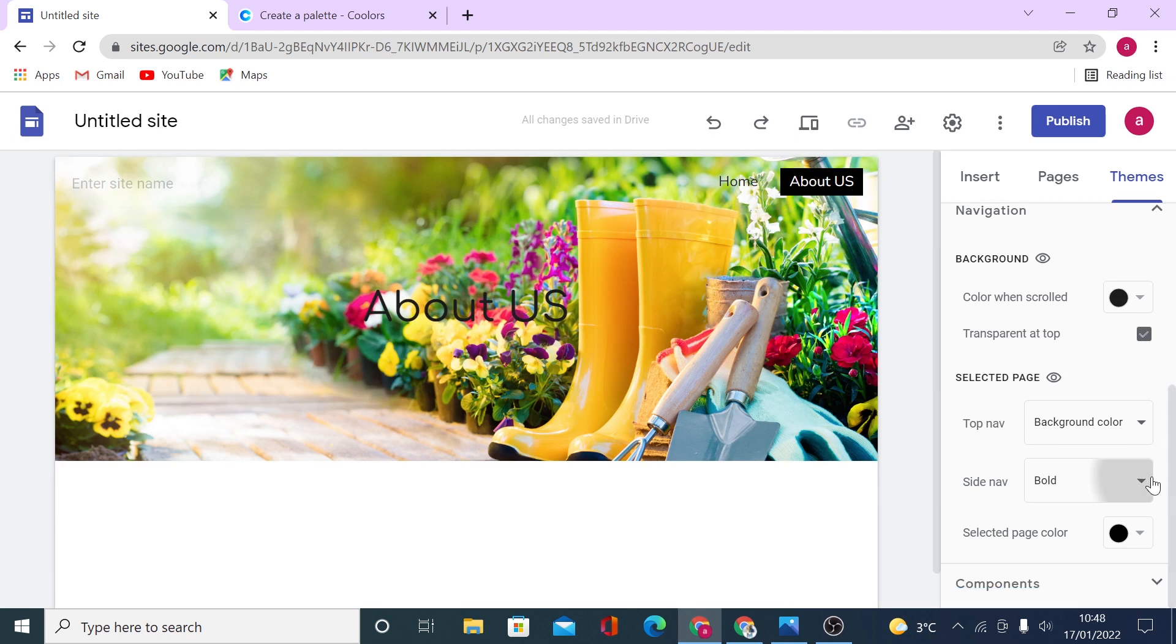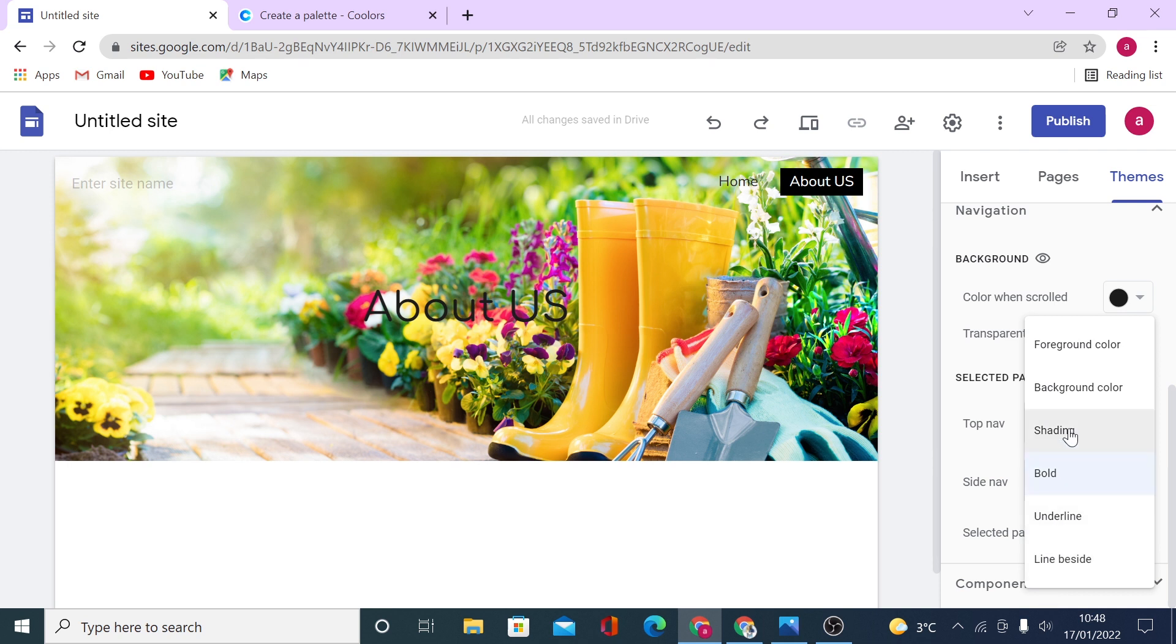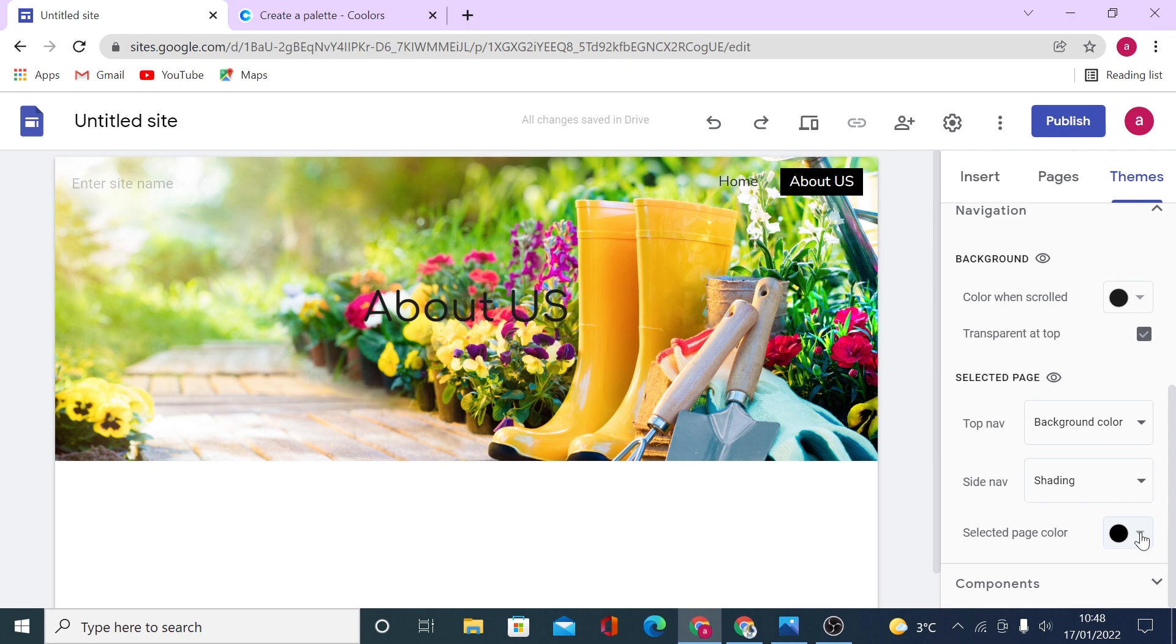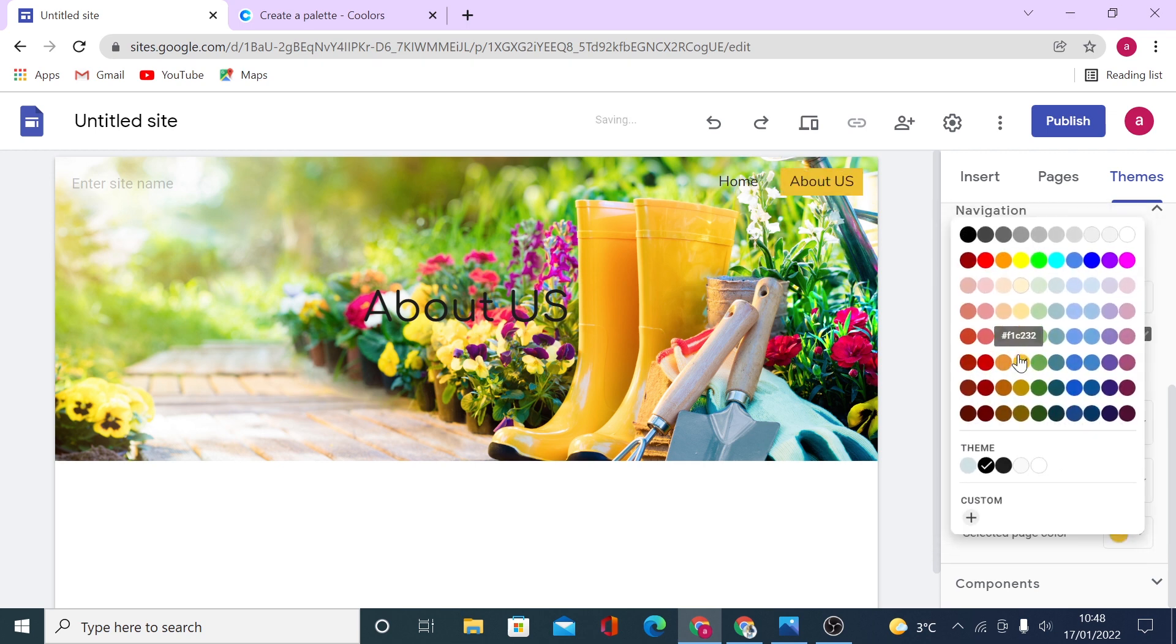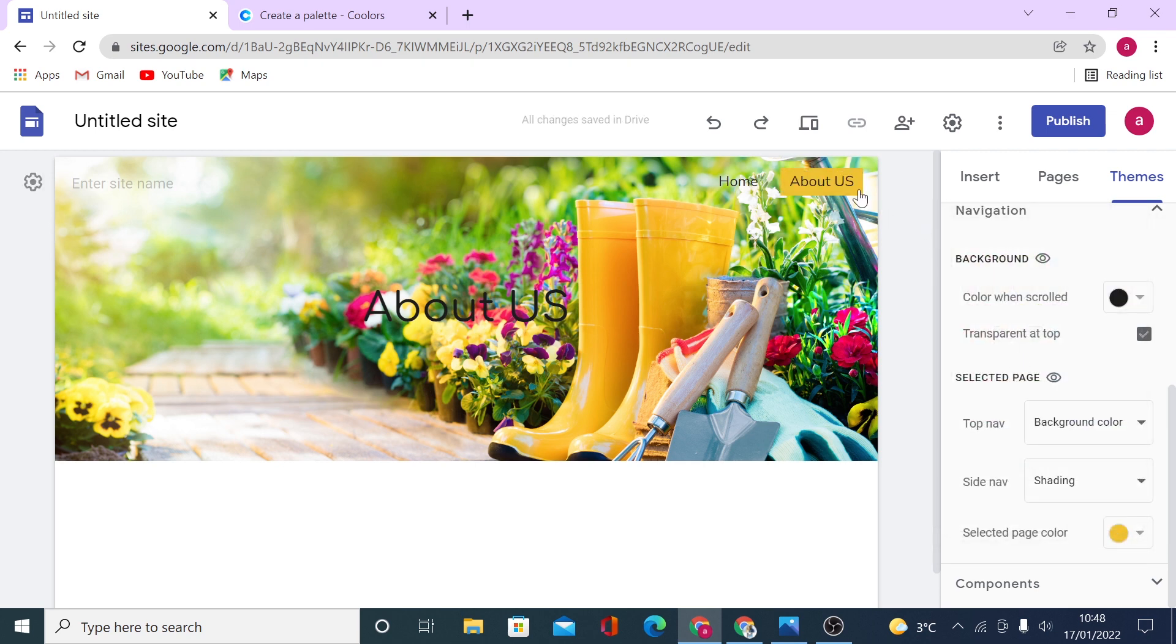And then again, you have options right here to change the colors again. Maybe you want to add some sort of shading. And selected page color is black. You can change it here if you want. For example, if you click yellow, it will show yellow right here.